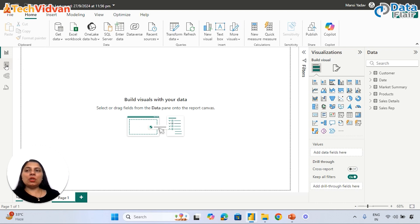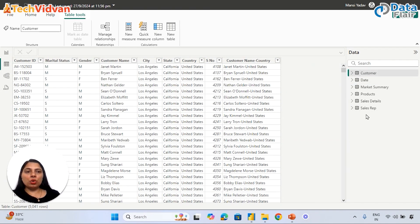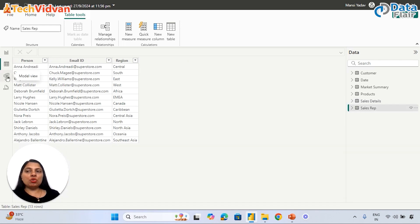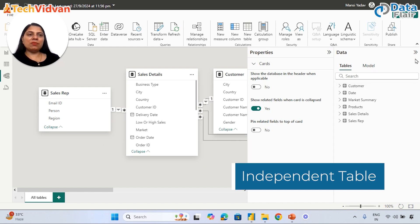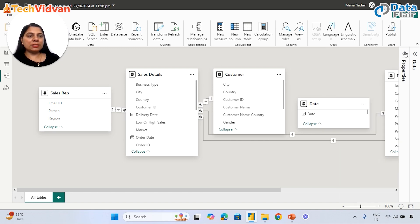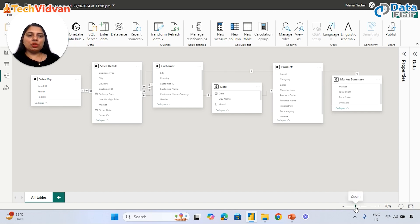What is the use of these different views? We create reports in Report View. In Table View, we can see the details of our tables - for example, what's in the customer table or the date table. We can choose a table and Table View will show us the detail. Model View allows us to see all the tables. We can collapse and expand tables, resize them, and use 'Fit to Page' to see all table names at once.